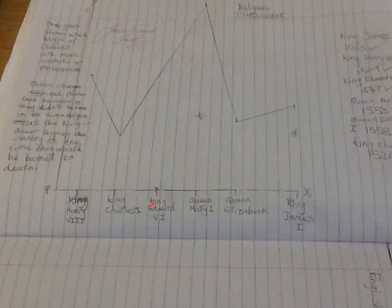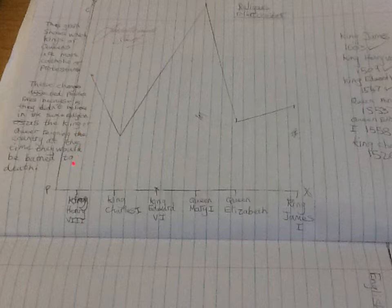Then they are plotted along the x-axis, and then the y-axis to show how Catholic or how Protestant they were and plotted the graph. And we've obviously done a line graph here.